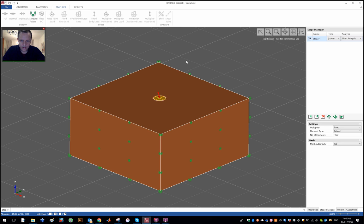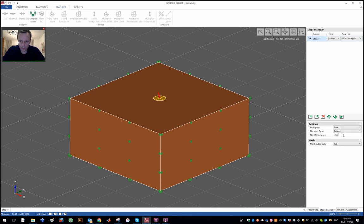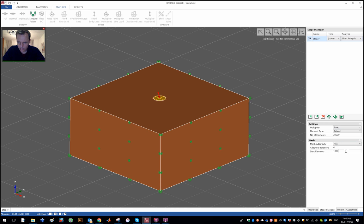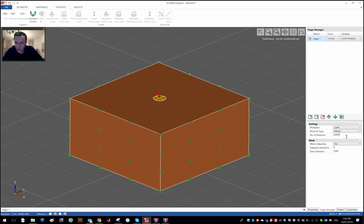Standard fixities and then I am ready to go. In this example I'm going to use a little more elements than I usually use, something like 20,000, and let's use four adaptivity steps starting from a thousand elements. In the course of four adaptive iterations, gradually work your way up to 20,000.